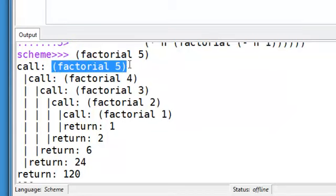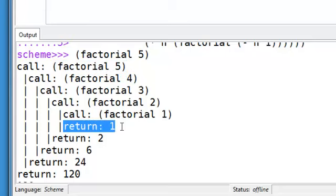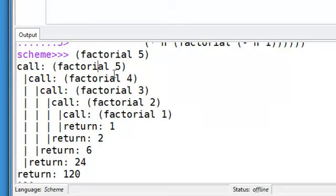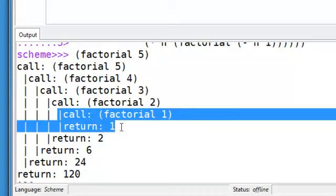First, it shows you the arguments it was called with recursively. And it shows the return value. So here we see factorial 5 is calling factorial 4, calls factorial 3, factorial 2, factorial 1. And then you see the return values matched up with each call.